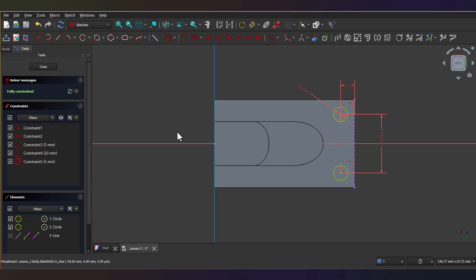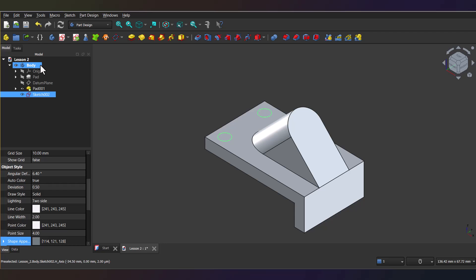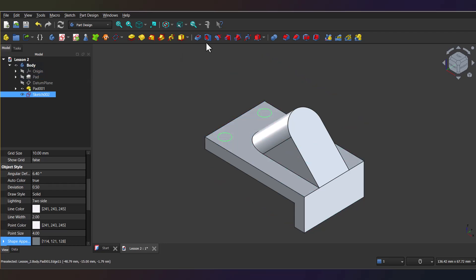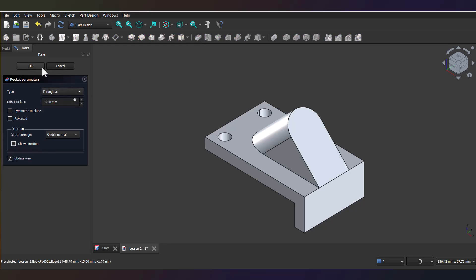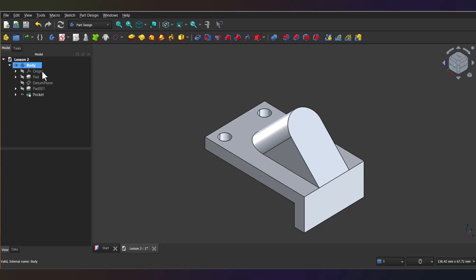Now, close the sketch, and then select the Pocket tool. And in the pocket parameters for type, select through all from the drop-down. Okay, the first set of holes are completed.